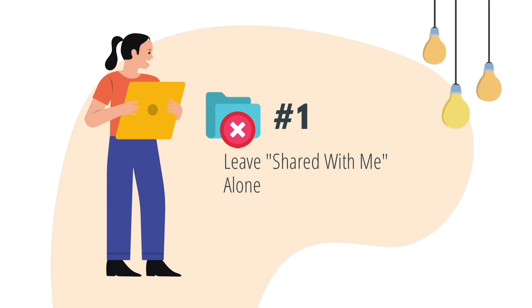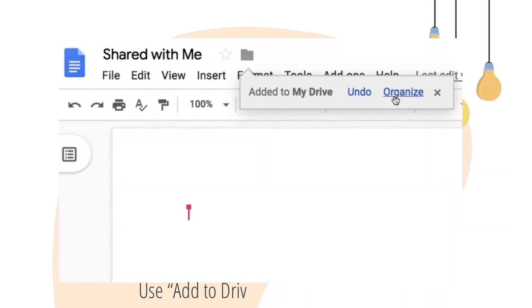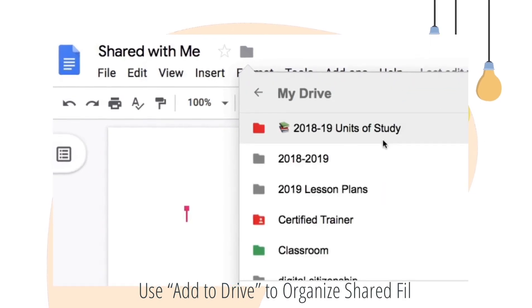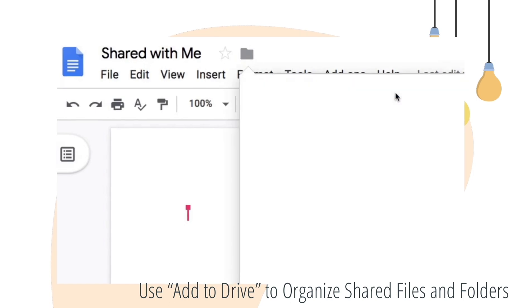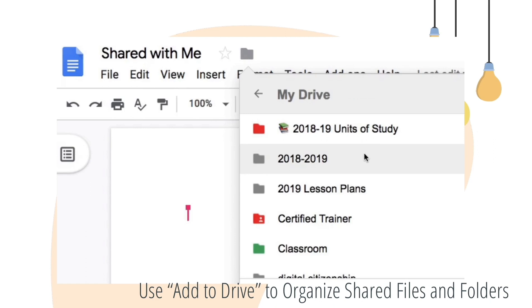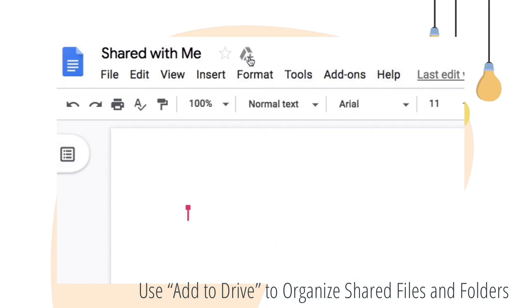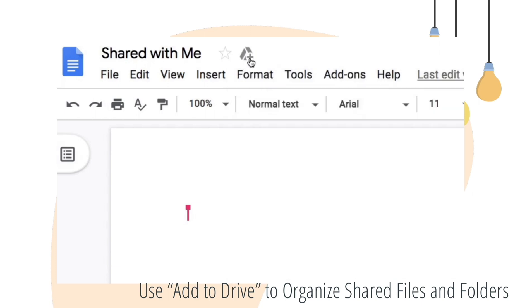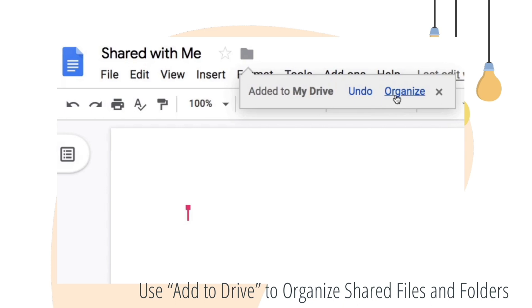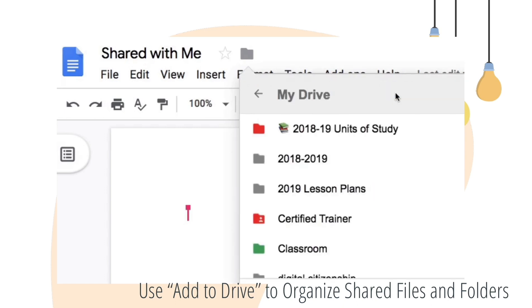However, there is a way to add these files to your own folders. You can add them to your Drive so that you can organize your files and folders. When you have the shared file open, you see a Drive icon near the top left. Once you click that icon, the file will be added to your Google Drive and you can organize it into a folder. Note that it is not making a copy — it is just giving you access to the file in your Drive.